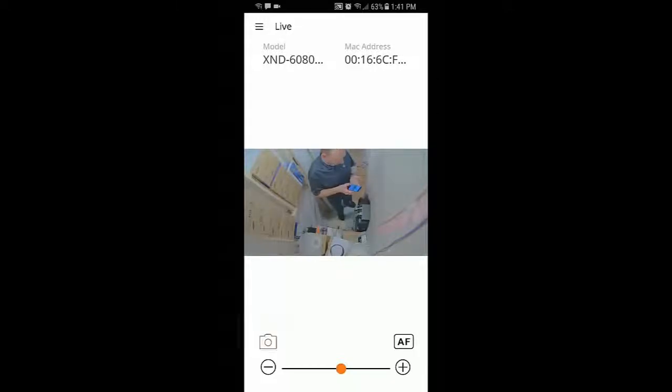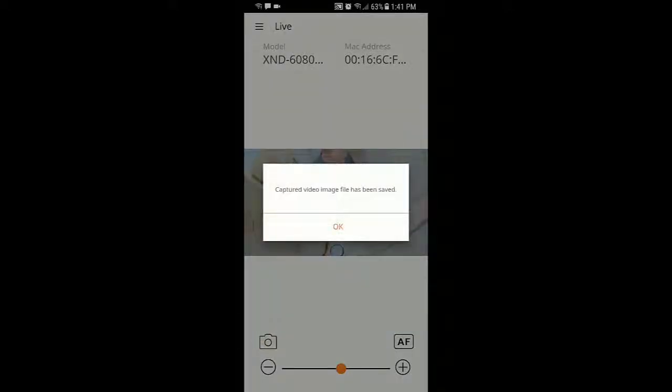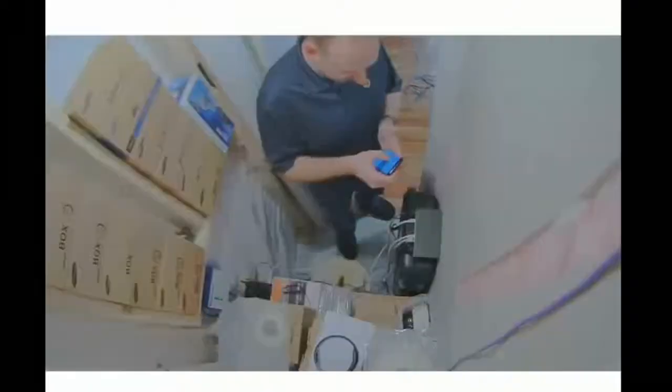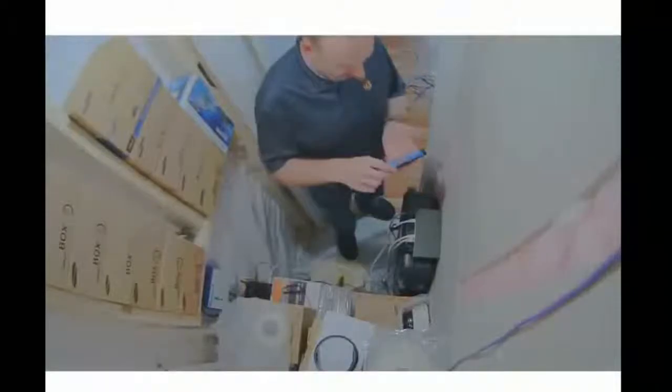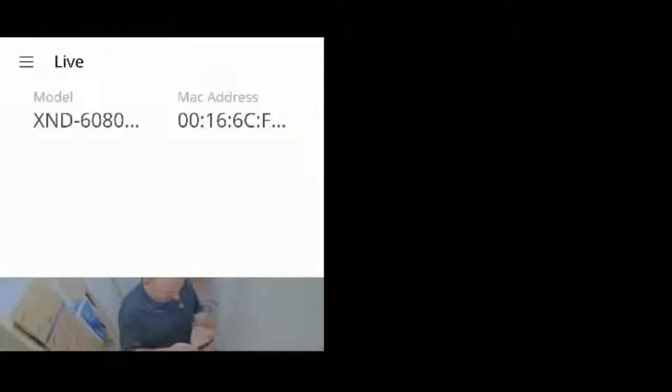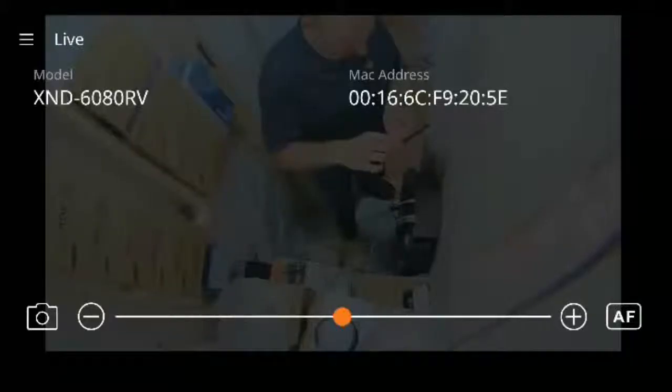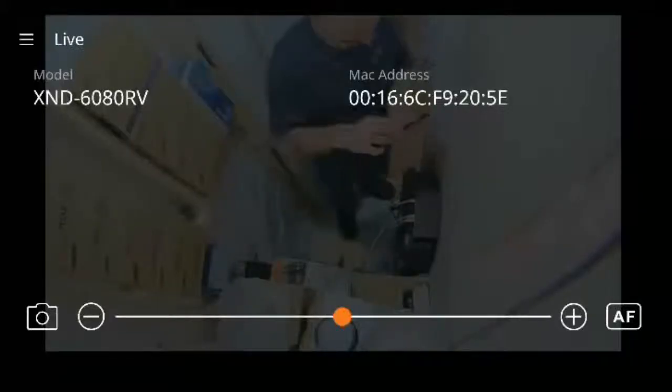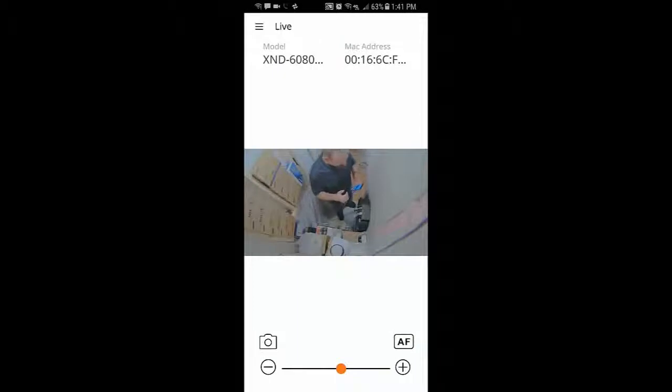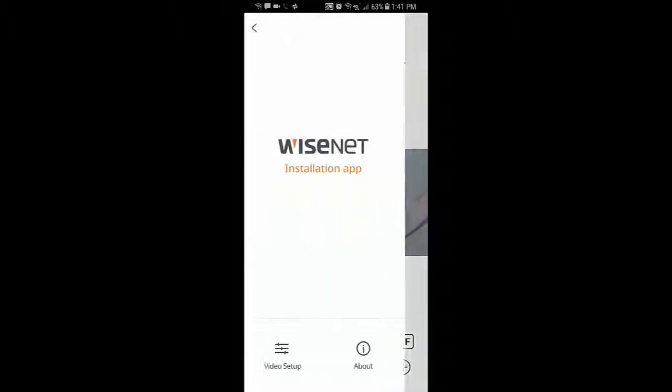And we can also take a snapshot. We can also rotate the screen and be able to view the full image. If the camera has audio, we'll hear the audio coming through the app as well.